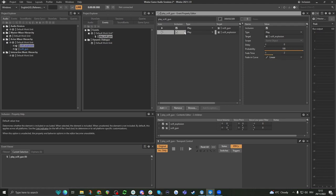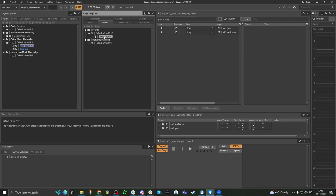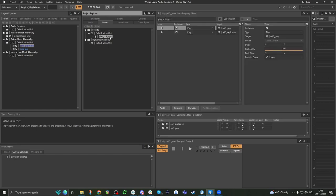The other thing we can do here is make things stop. This is really important, because when you play something in a game, you'll also have to make sure that you stop it later — otherwise it will just continue playing forever. Unless it's a one-shot sound. But if it's a loop, for example, you want the loop to stop. So we can create a second event here.